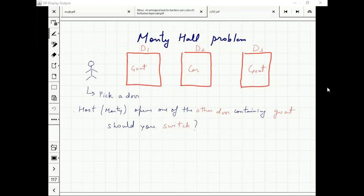If I pick D2, he will pick either D1 or D3. So except the door which I have picked, he will reveal one other goat door. Then the question is: should I switch or should I stay with my choice? Should I switch, or doesn't it matter?